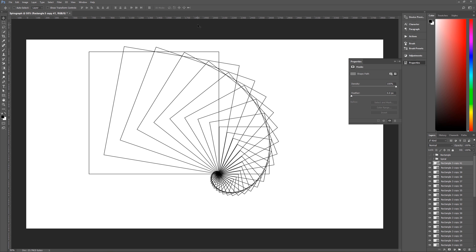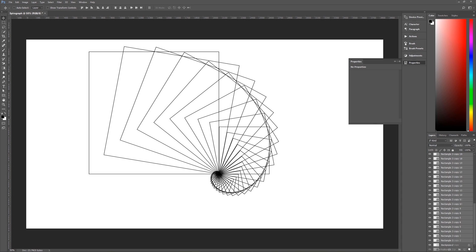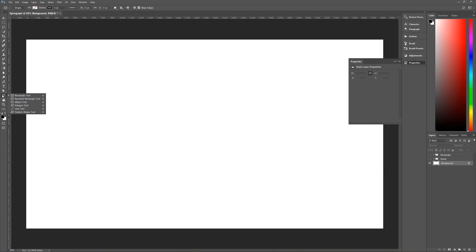Now you don't have to only use squares or a circle or any kind of common design — you can use anything you want. So let's take all of these and throw them away. Let's say we wanted to use something different. Let's go to our custom shape tool and use a heart. The heart you can find just about anywhere, so let's just use a heart.